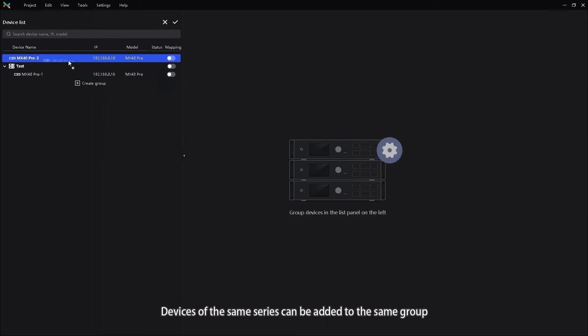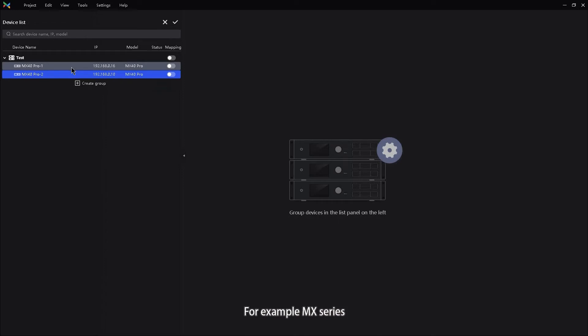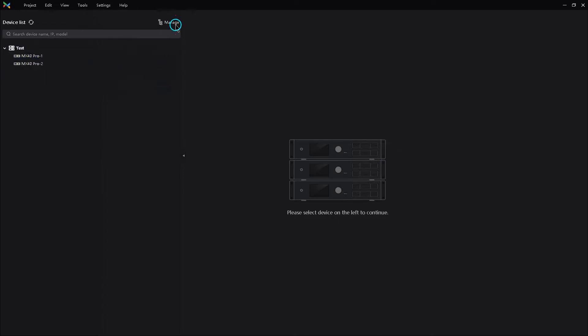Devices of the same series can be added to the same group, for example MX series. After the settings, click OK.